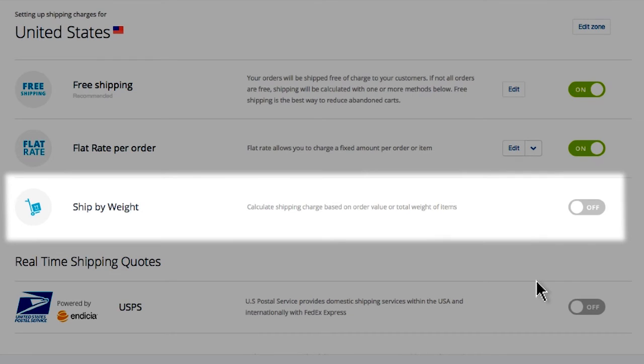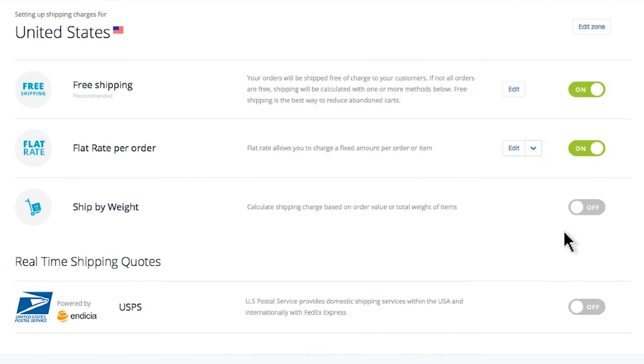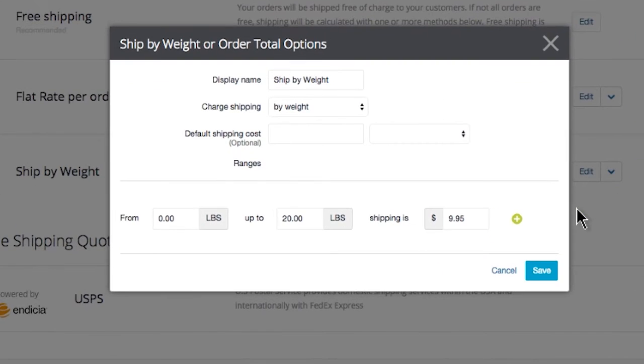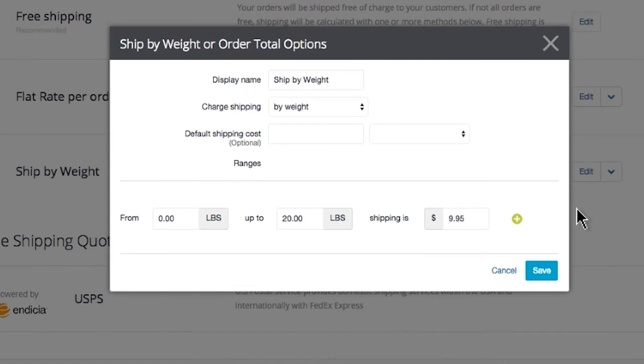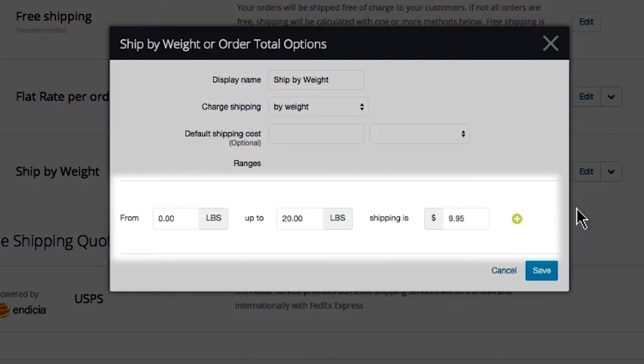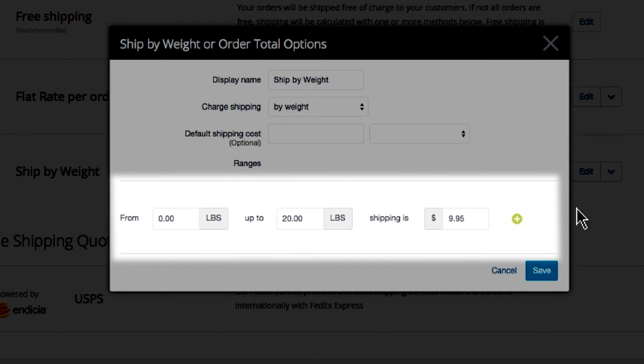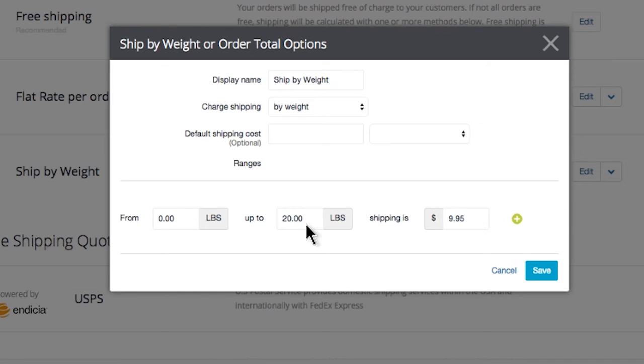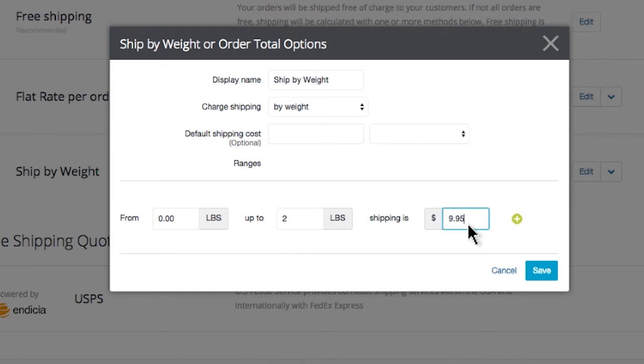The last flat rate option is Ship by Weight. To add this charge, flip the switch on. This allows us to create shipping charge ranges based on either weight or order total. One thing you'll want to be aware of: our weight ranges, BigCommerce starts at 0 to 20 pounds, but that's a pretty wide range for most stores. A package that's 1 pound is going to be much cheaper than shipping a package that's like 19 pounds. Let's replace this 20 with a 2, then set a price on any orders that weigh between 0 and 2 pounds. For this example, we'll put $4.95.